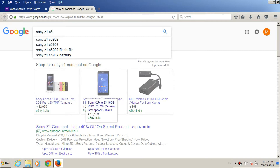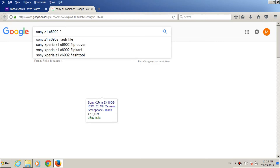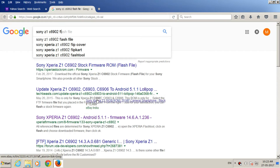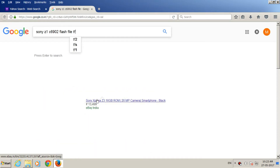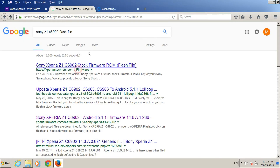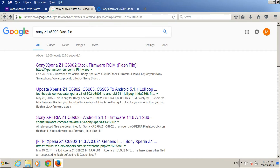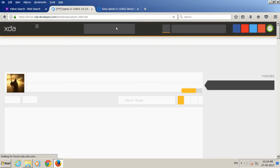A very successful flash file is available on the Google search engine site. The next site is XDA. Follow this video. Power run. FTF file.